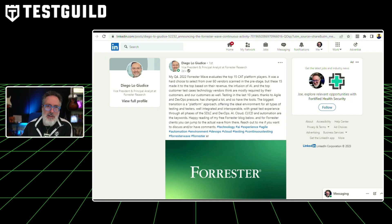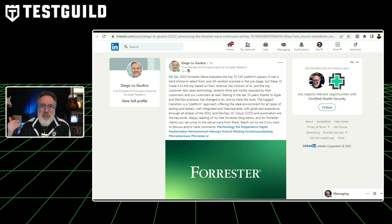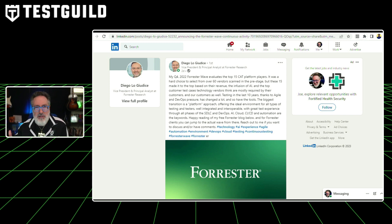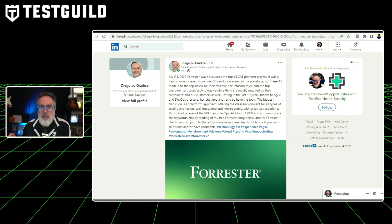Want to know what the top 15 continuous automation testing platforms are? Diego from Forrester just released their 2022 Q4 Wave Evaluation. This report evaluated over 60 vendors and only 15 made it to the top based on revenue, the infusion of AI, and the top customer test case technology vendors think are most required. Diego also mentions that the biggest transition they've seen is a platform approach offering the ideal environment for all types of testing, integrating with many different tools across the software development lifecycle. AI, cloud, CI/CD, and automation are the top key features identified in the report.